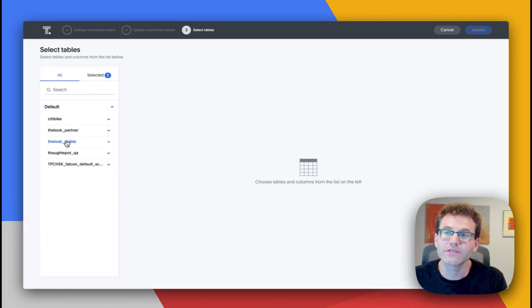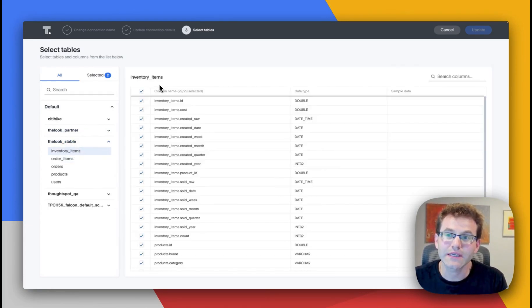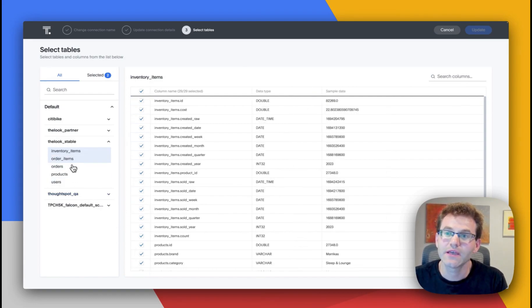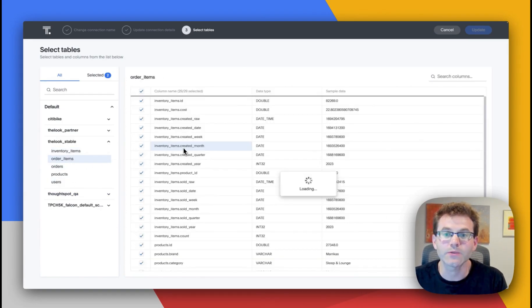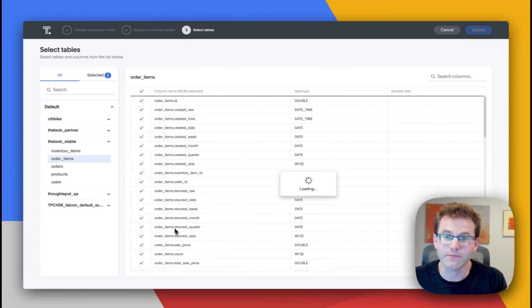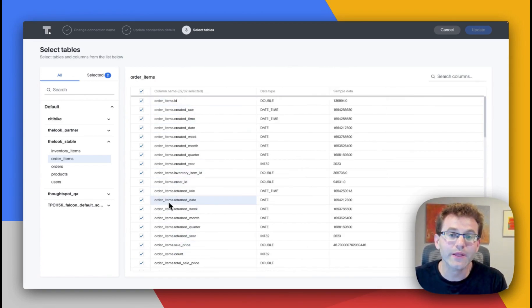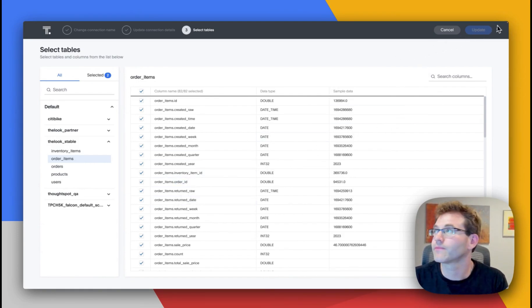Here, we're going to be using the Looker Stable example. And you can see that I've already linked to all the values in our inventory items, as well as the values for our order items. What we're going to do is use these to build out a worksheet that all of our users are going to be able to consume in ThoughtSpot.